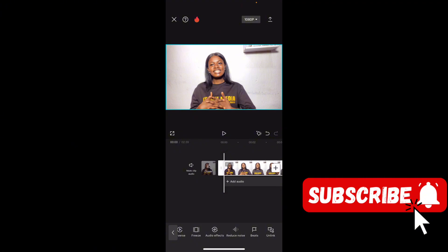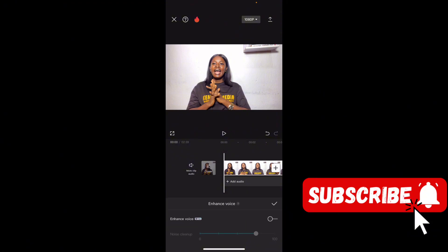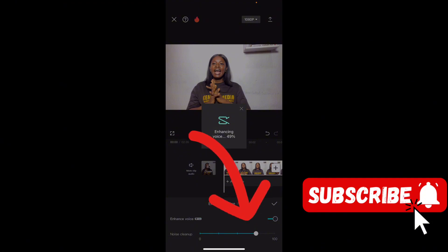The next thing you need to do is enhance the voice and clean up the noise. Select the video again, go to the bottom, and you'll see 'Enhance Voice' — click on it and turn it on. This one will take a while depending on how long your video is. It only enhances videos that are 15 minutes or less. If you have a longer video, just cut it into parts — for example, divide a 20-minute video into two 10-minute parts or 15 and 5 minutes — and enhance each part one after the other. It's going to take some time until it gets to 100%. That's step two, but we still have one final step.